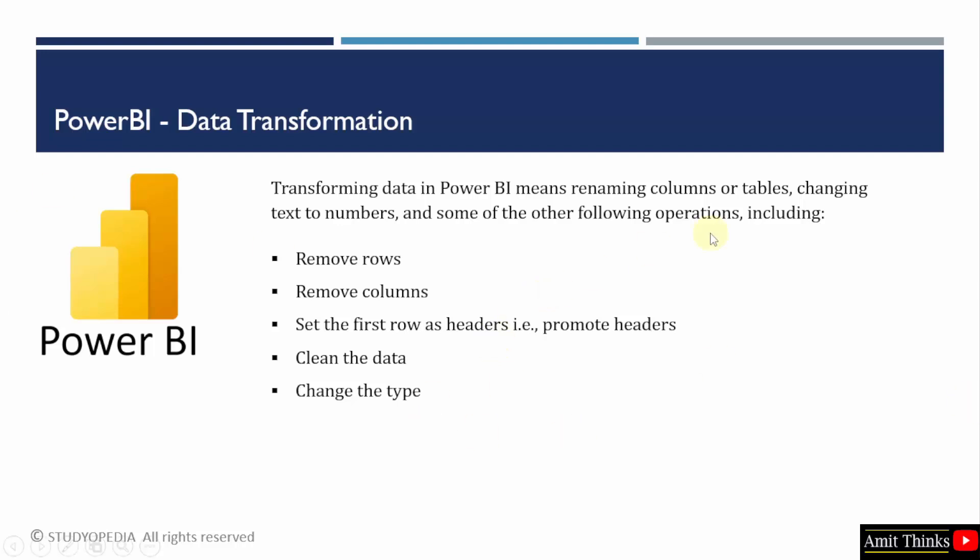With this, you can easily rename columns or tables. You can easily set the first row as headers, change the type or change text to numbers, remove any row or columns.